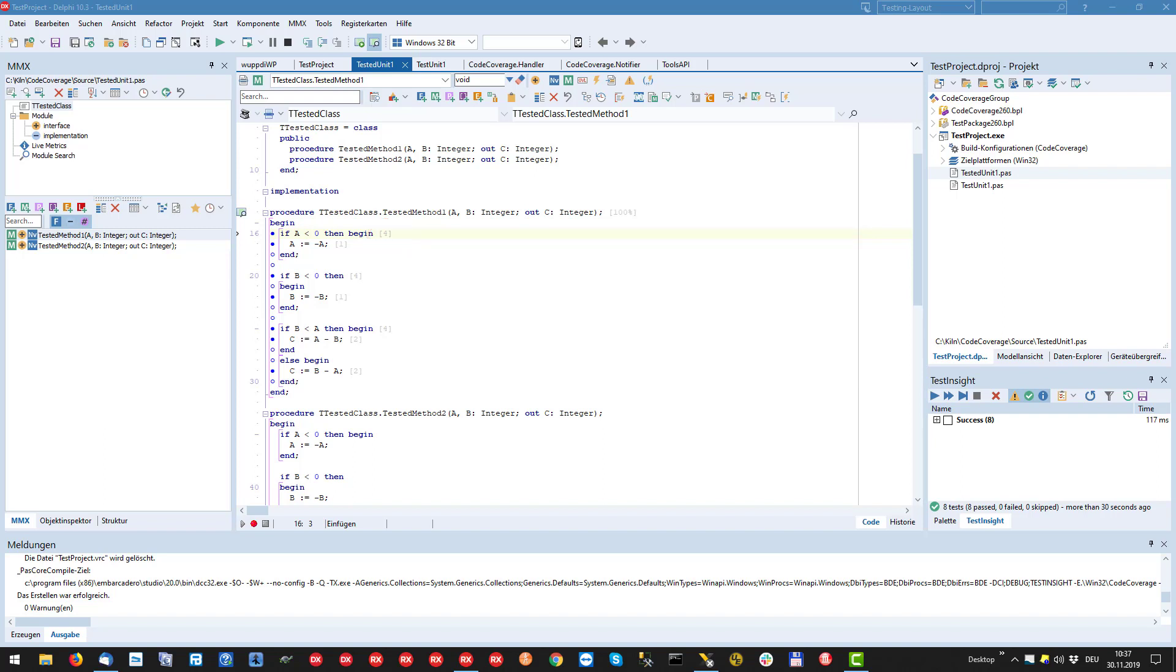The number behind the method declaration indicates the coverage for this method in percent. Looks like our tests are pretty comprehensive.